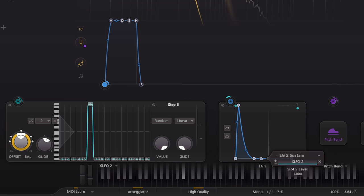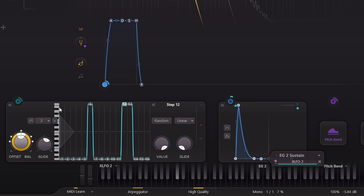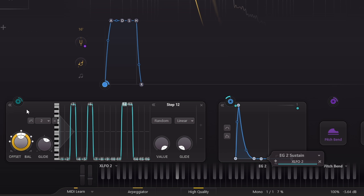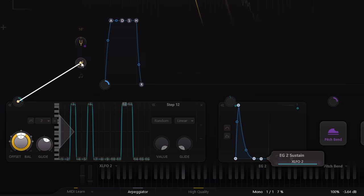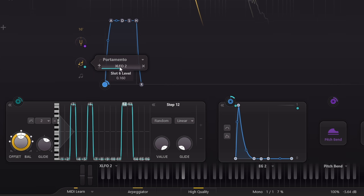Let's turn that modulation up most of the way. And let's also use the same sequence to modulate the portamento, but not by that much.